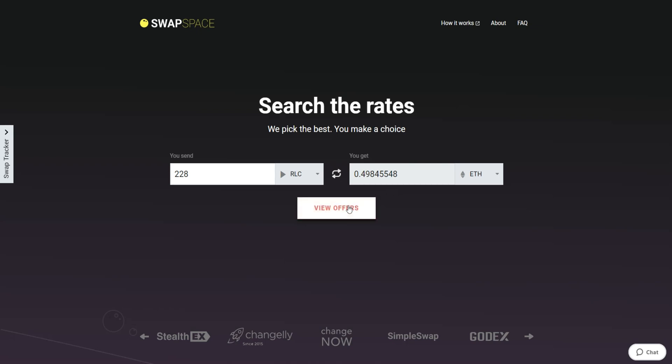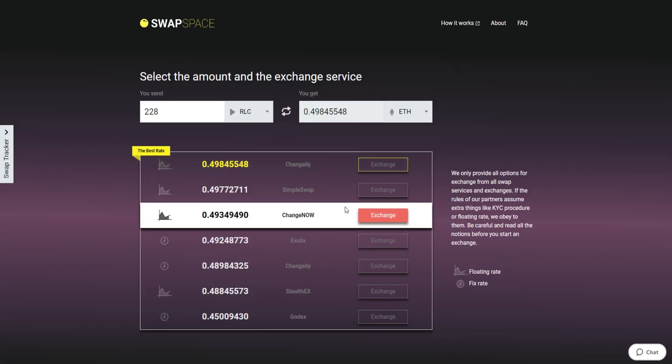After that, press the View Offers button. On this stage, you'll see the list of exchange services that provide the RLC to ETH swaps.